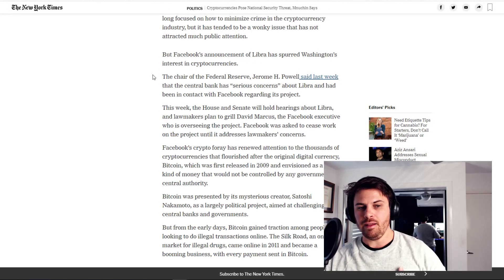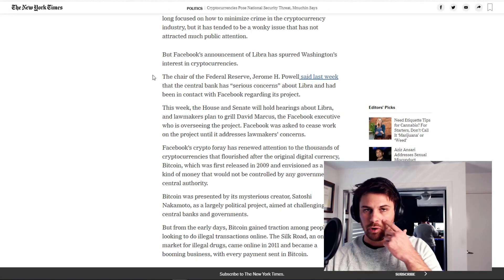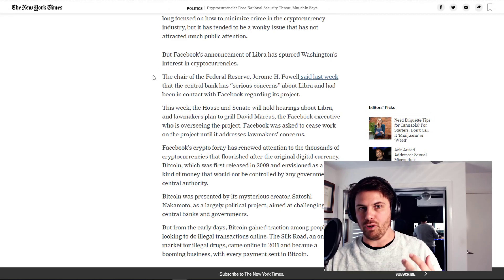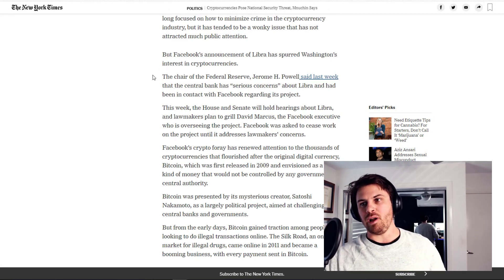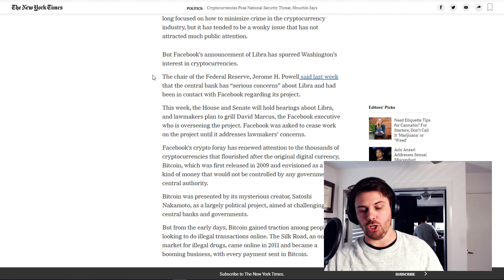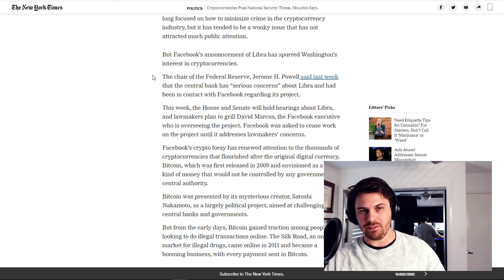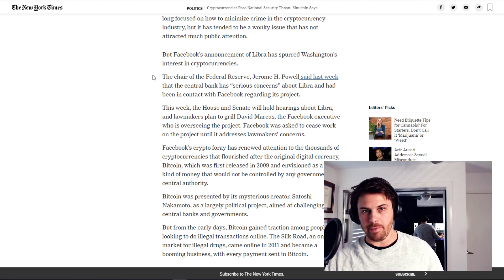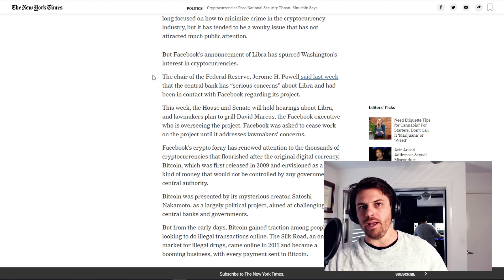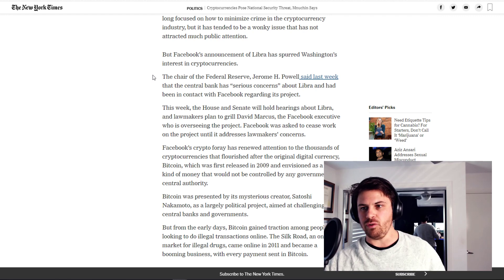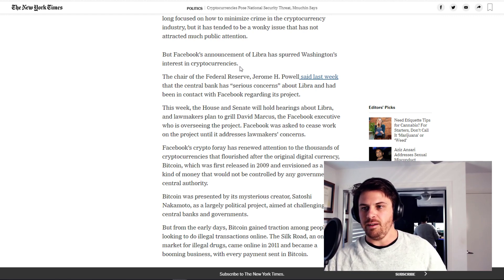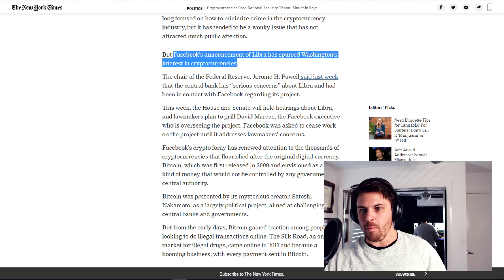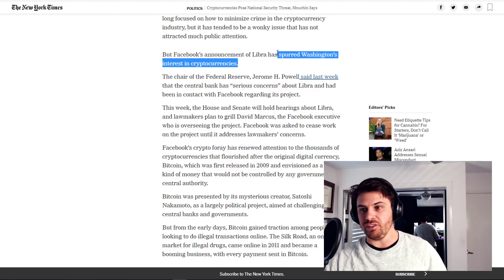Now, just jumping in there again. I've been very vocal on Libra not going ahead. But I also said, and I believe that Libra was allowed to go public for a reason. I feel like Washington knew it was coming and allowed it to happen to either play into a particular narrative or agenda for them to come back on. Now, if you look at this now in hindsight, but Facebook's announcement of Libra has spurred Washington's interest in cryptocurrencies.